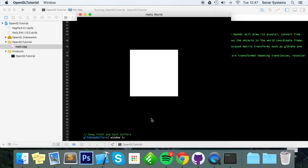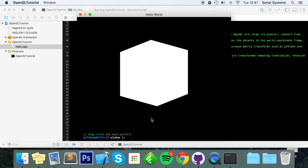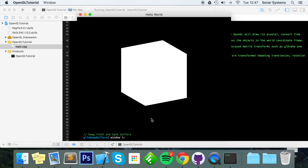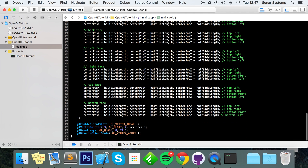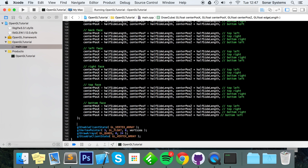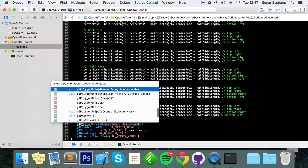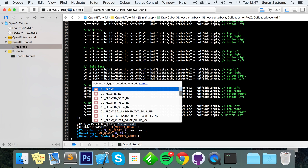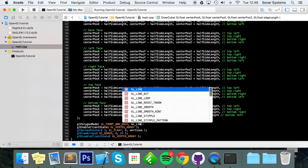Now we have our cube, but rotating it it's hard to tell it's a cube because it's all a solid color and there's no lighting so there are no shadows — the depth isn't illustrated. To fix this we'll use a feature in OpenGL: set the polygon mode to gl_polygon_mode(GL_FRONT_AND_BACK, GL_LINE) to enable wireframe mode.